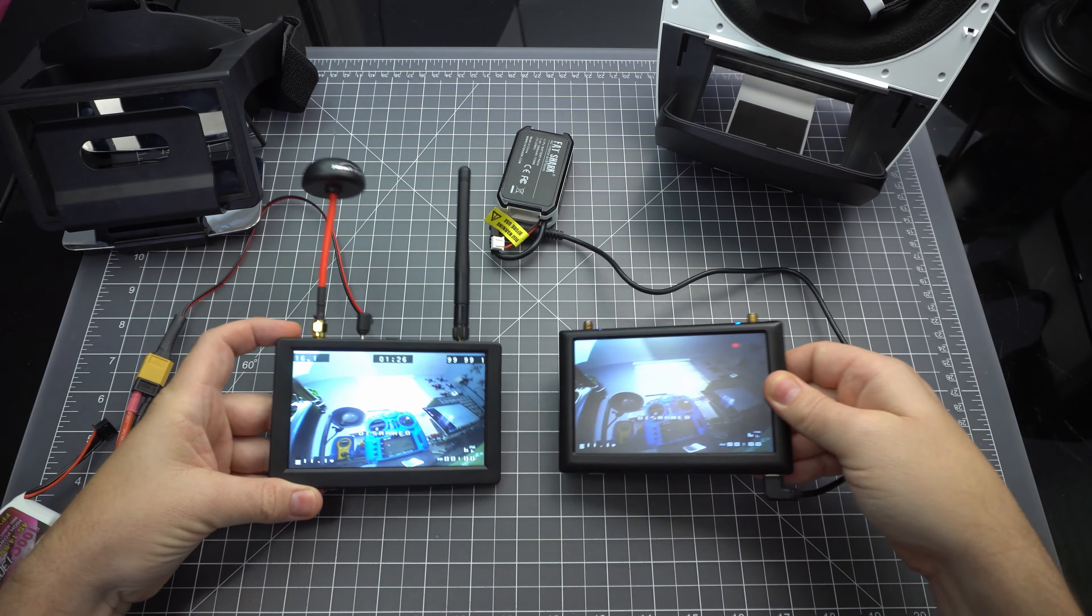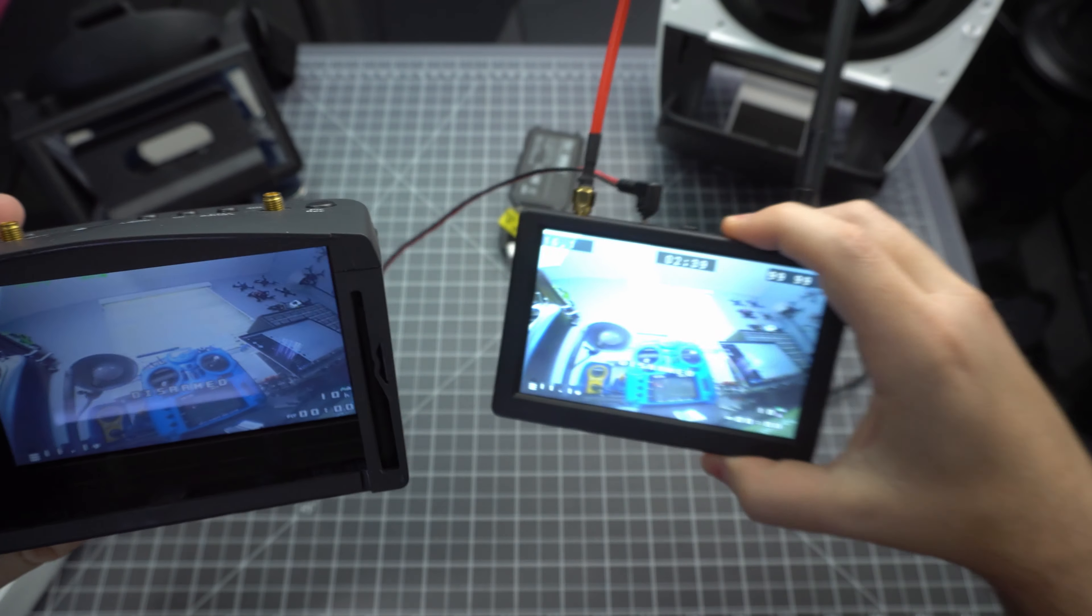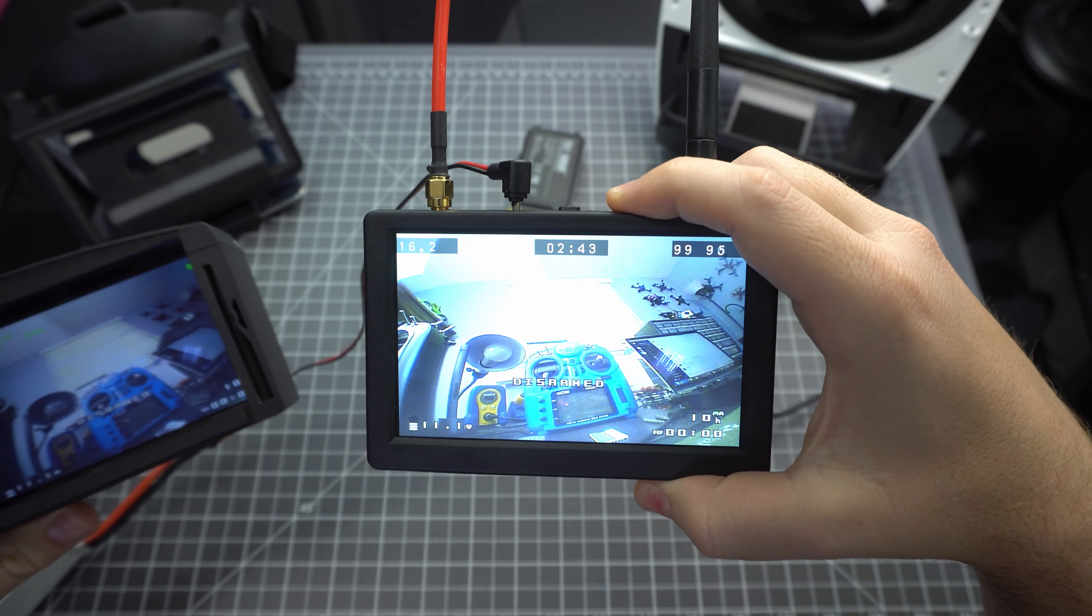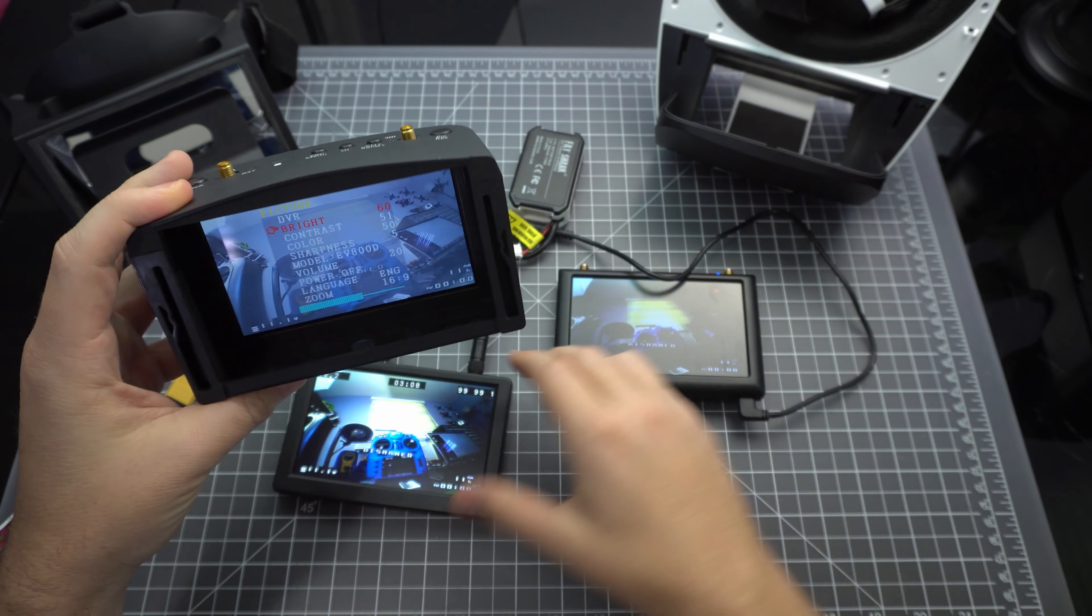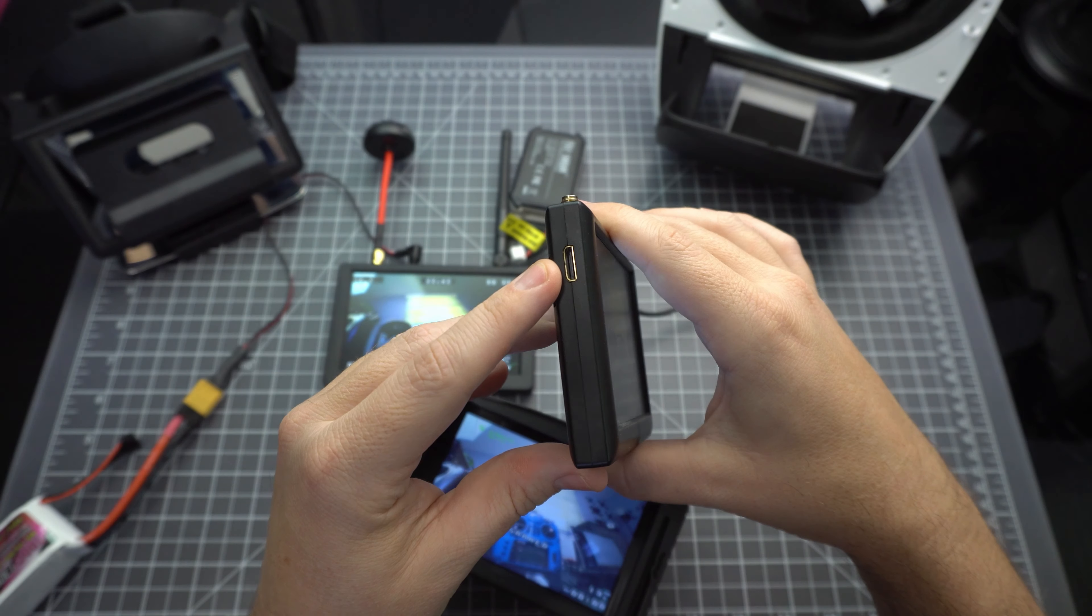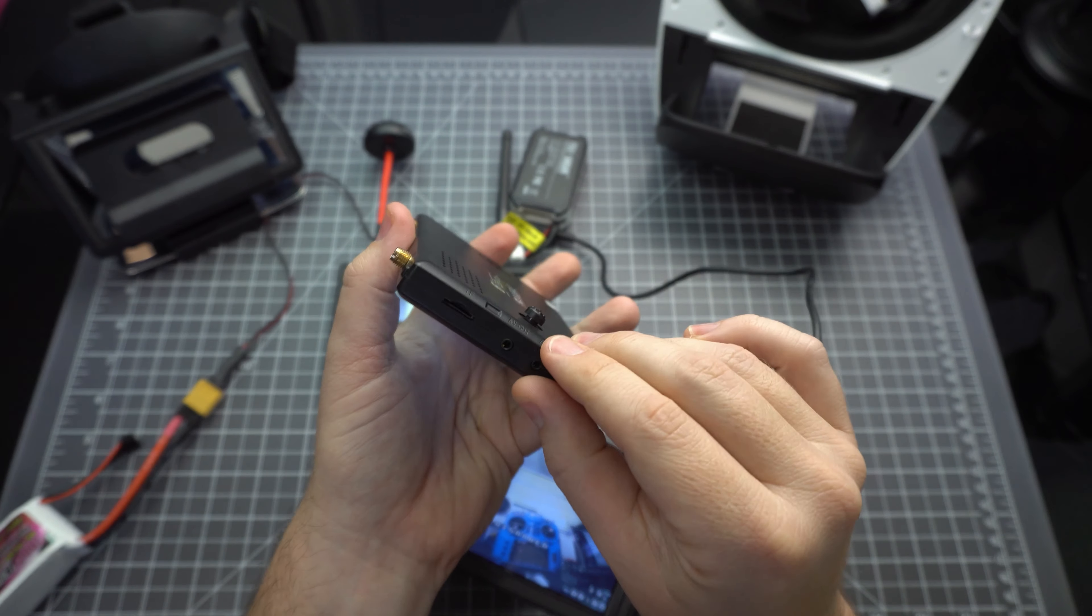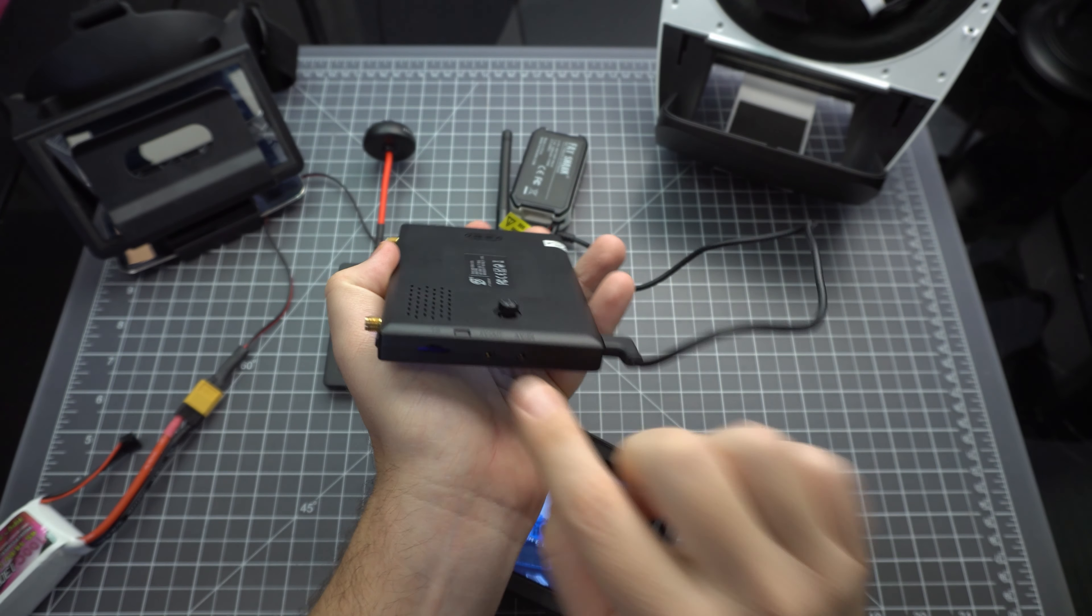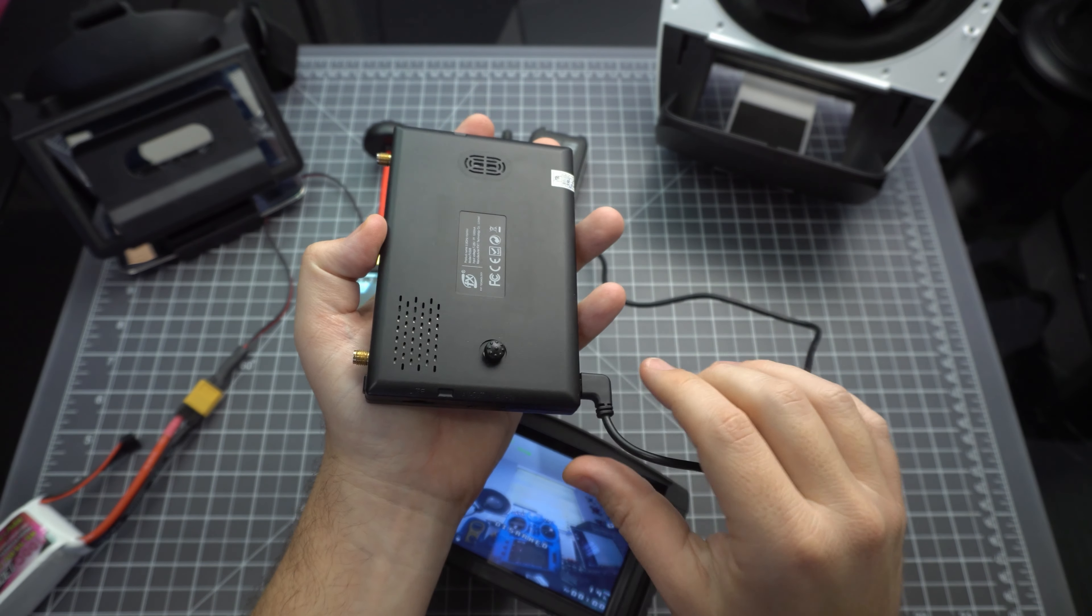And finally we've got the Eachine EV800D. This is another 5-inch 800 by 480 display, but this doesn't use mirrors and uses a more traditional fresnel lens enclosure. So as far as the interfaces are concerned, the Viper has an HDMI input which is unique to any of these. It has a micro SD card slot and both AV-in and AV-out plugs which is very handy. It even has a built-in speaker in the back.